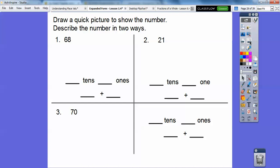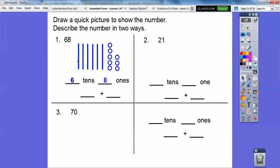So let's draw a quick picture to show and describe the numbers in two ways. 68 means there are six tens and eight ones. We're going to draw six sticks coming straight down and then eight little dots or circles. Here are six tens and here are eight ones. Six tens is the same as 60, so 60 plus eight — this lesson wants us to recognize that 68 is the same as 60 plus eight.